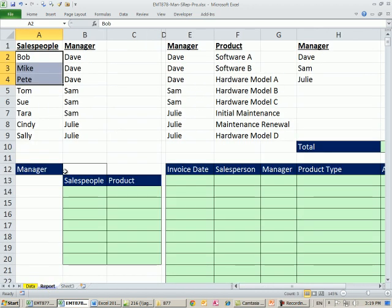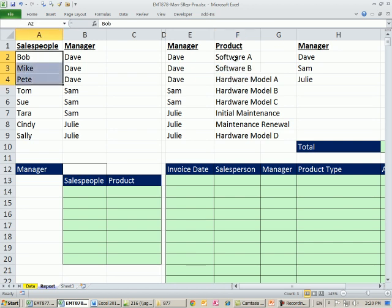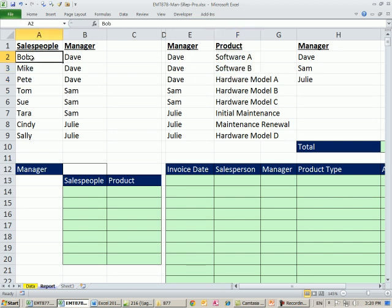However, we also have an additional criteria. We need to find product, so only sales rep and these products. If Bob sold any of these three products, then we want to extract that record. This is going to be an OR and AND criteria.